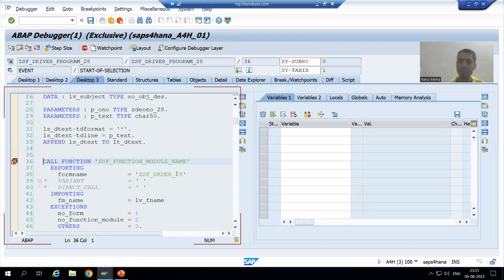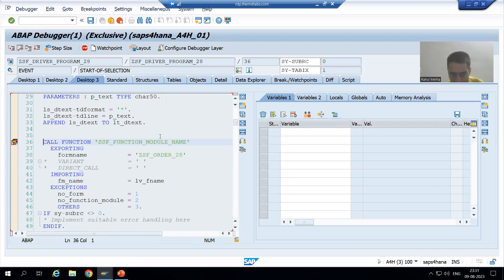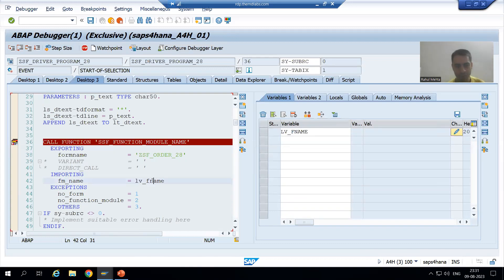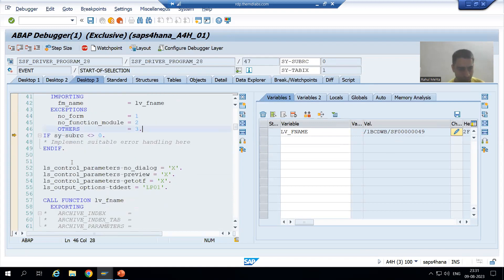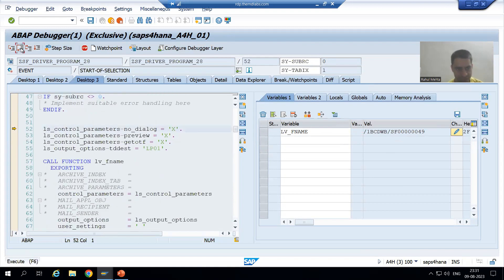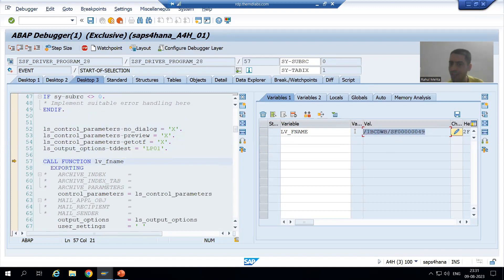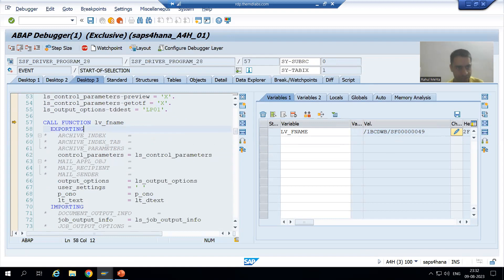Desktop 3 is most preferred. We are passing the smartform. It will give us the function module of the smartform. I am doing F6. So we got the function module of the smartform. Now I am doing F6 again. Now we are calling the function module of the smartform. I am doing F6.